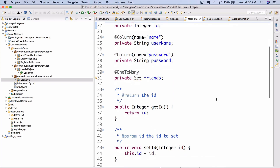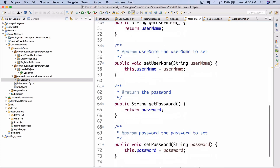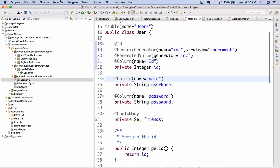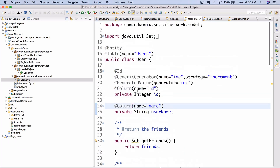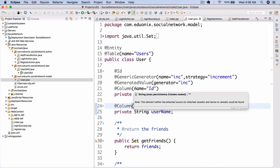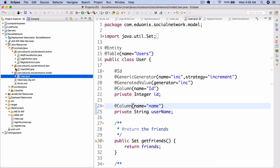Now that we have that done, we should be good to go. It's important not to forget about the getter and setter methods for the friends set. Next time we're going to look at actually implementing — in the UserDAO, not a separate DAO — getting the friends and setting the friends.